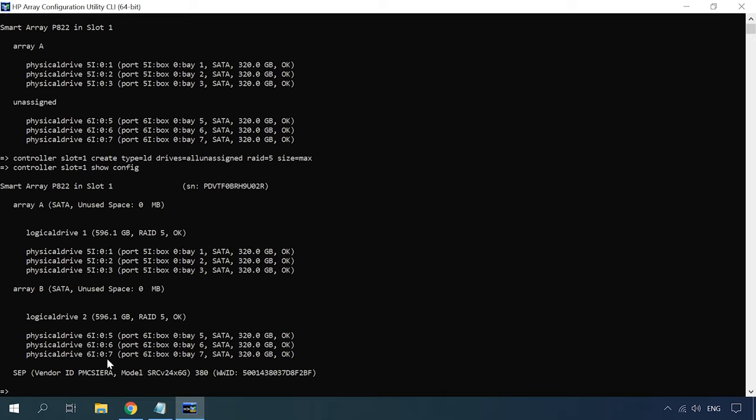The last step is to format the new logical disk in the disk management. Now, let's try to create a RAID system with the same utility, but using the version with a graphical interface.